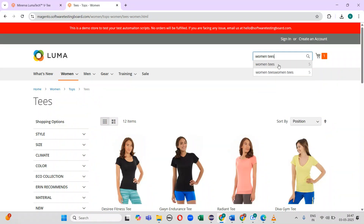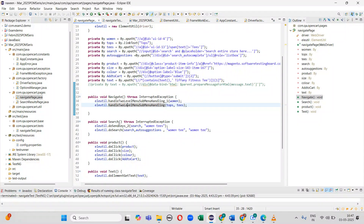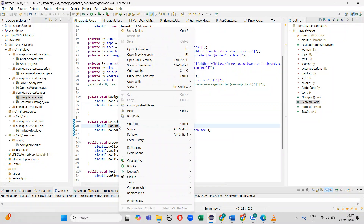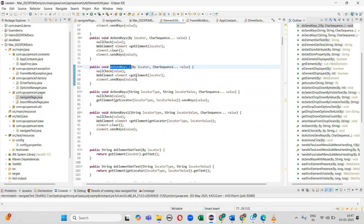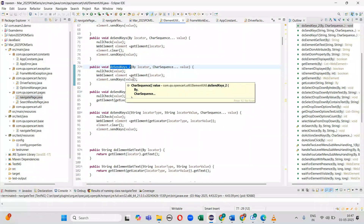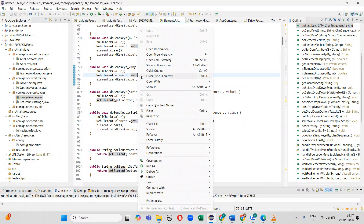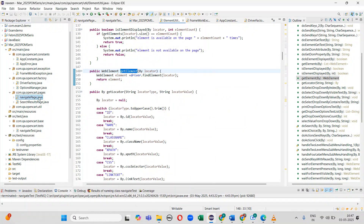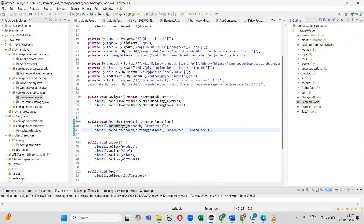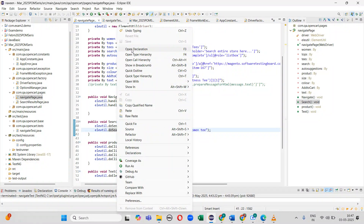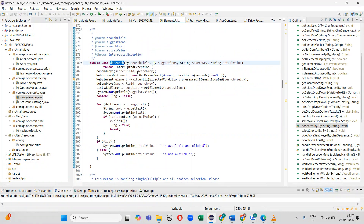When I type 'Women T's', two auto-suggestions are displayed and I select the first one. For that I have written one method. I pass the element to the search locator — in the 'doSearch' method I have written logic to handle the auto-suggestion.